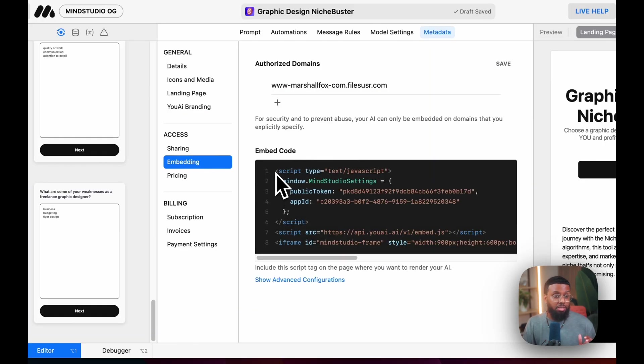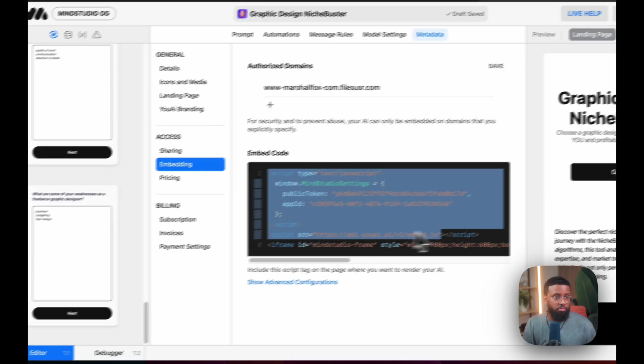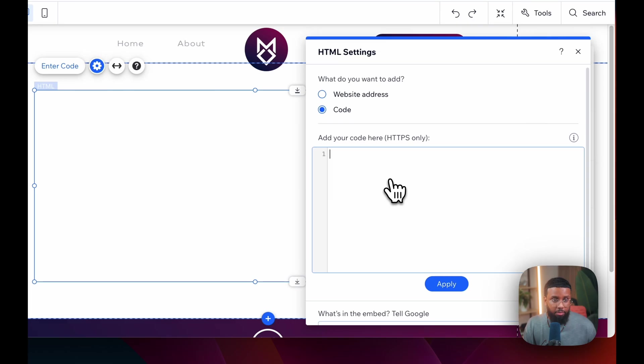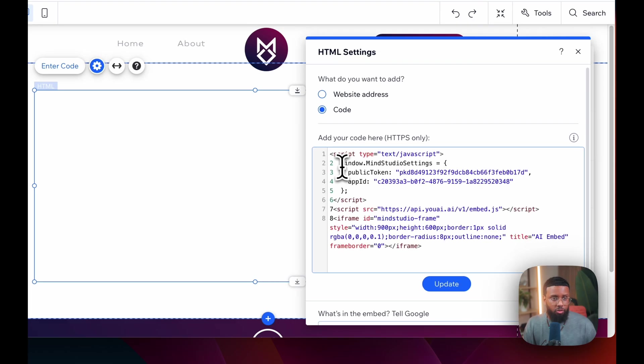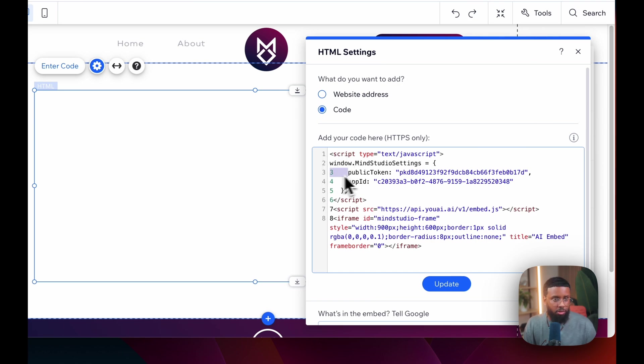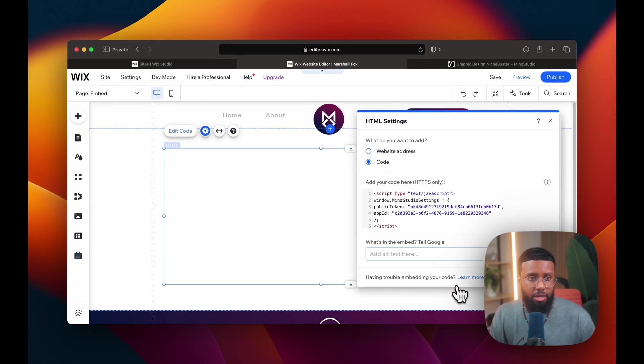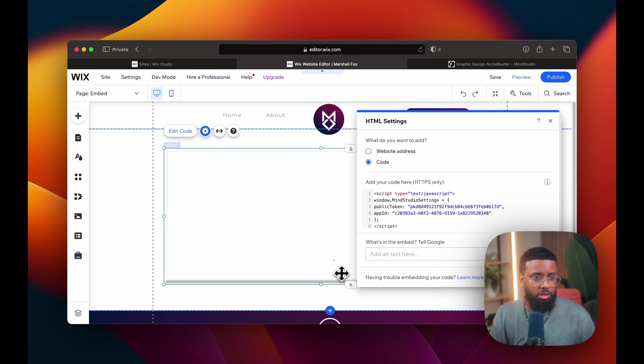Here's where I'll paste the code that I got from UAI. So in UAI, I copied this embed code and paste it here. You may have to remove these numbers, hit update, and you'll see your AI start to load.